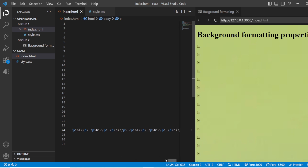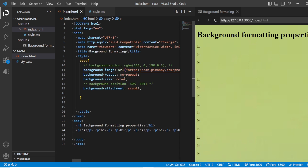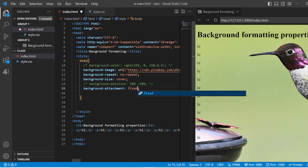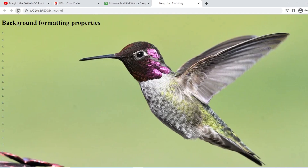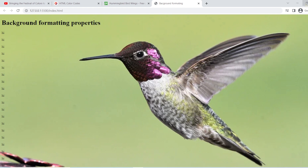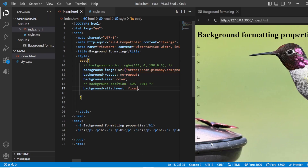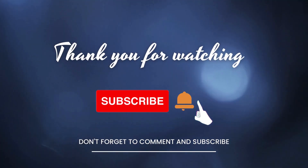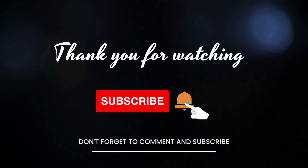Next, the 'fixed' background attachment — this will not move regardless of how many paragraphs or how much content is on your page. Let me change this to 'fixed', save, and refresh. Even if you scroll, the image in the background remains fixed. This is how you can use background properties to design your page or dynamic web page. That's all for today's video — meet you again with more CSS content. Till then, stay tuned and keep learning. Bye!